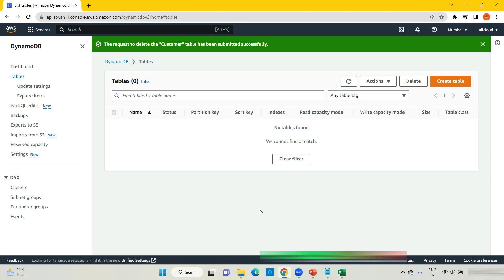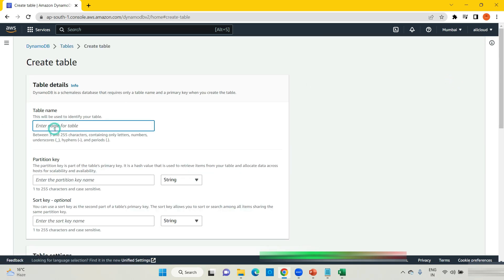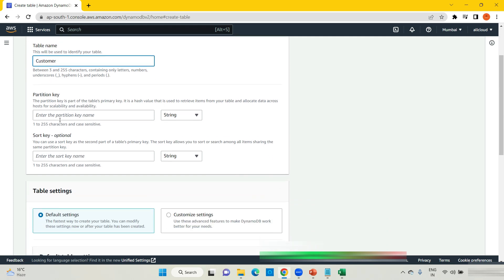In my scenario, I want to trigger a Lambda function on the basis of the Amazon DynamoDB streams, so that I can do my business logic or business operations on that. For that, first I am creating a table — the same customer table — with customer ID.